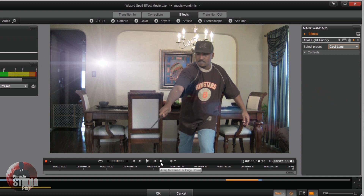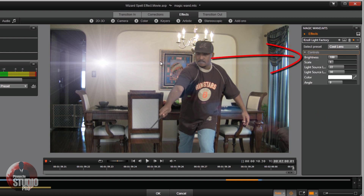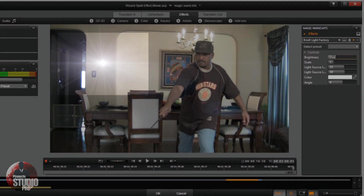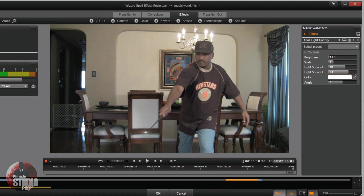I'm gonna make sure I'm at the end of the clip again, and I'm gonna move this little lens right to the end of the magic wand — or wizard stick — whatever the heck it is. I'm gonna click on Controls to open this up. To make it easier to position, I'll bring the brightness down so I can see exactly where this light is at. Now it's a lot smaller, so I know where the middle of it is. I'm gonna move my light source by dragging it and moving it down.